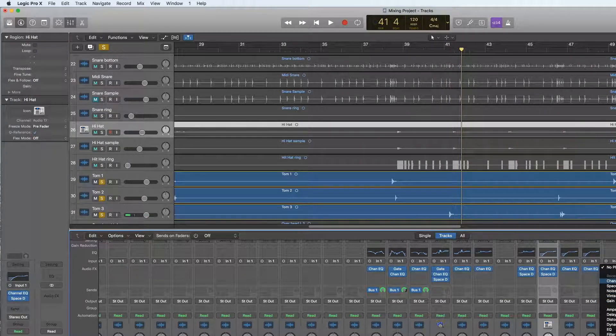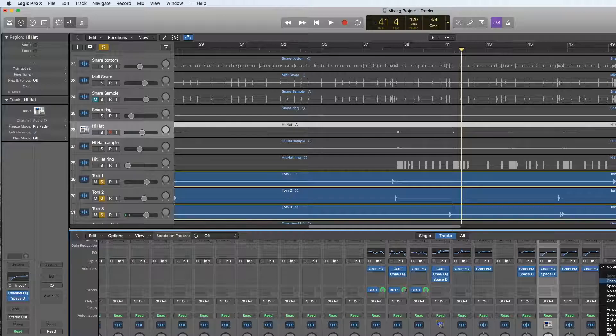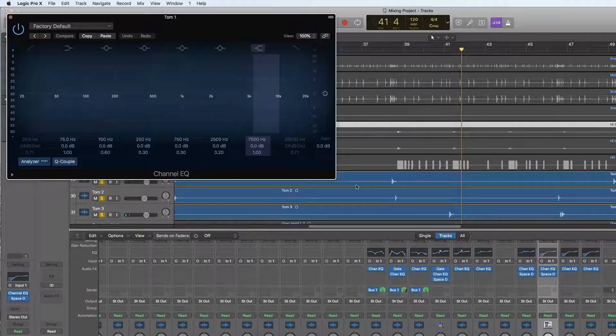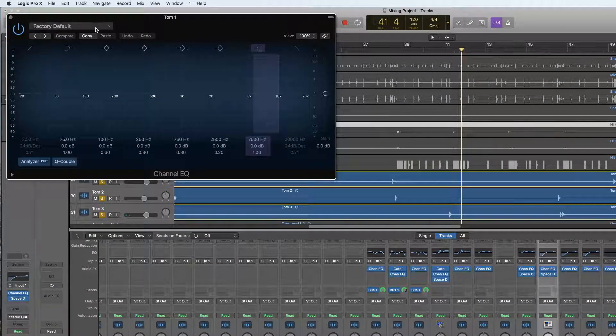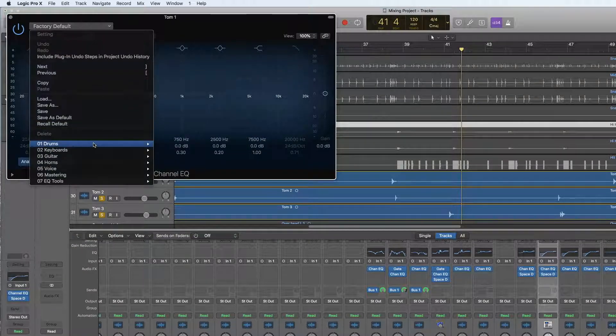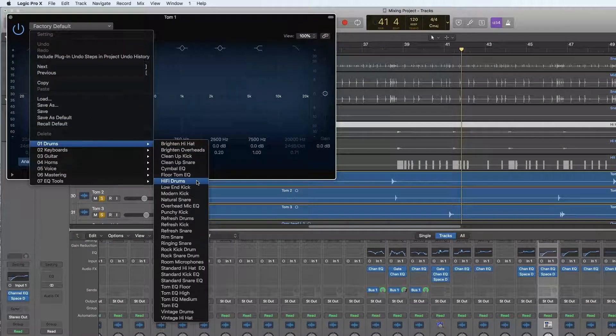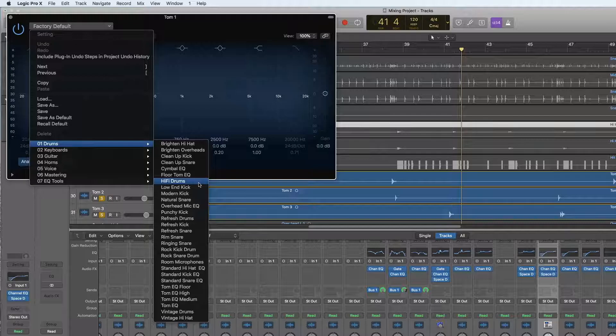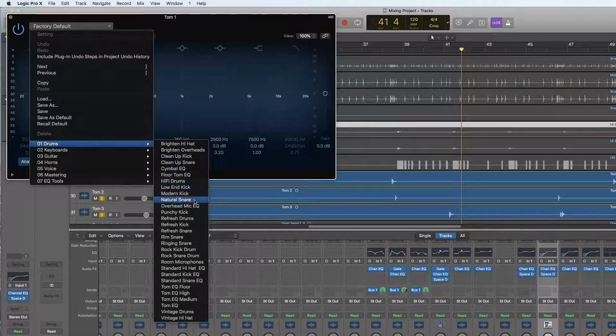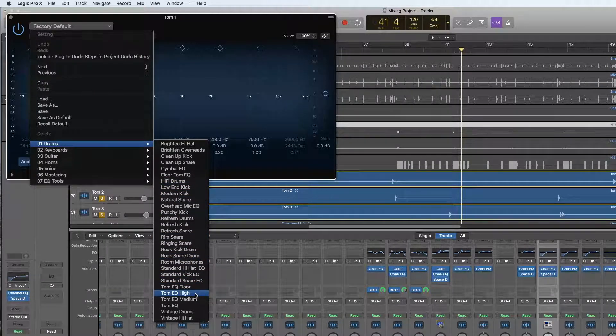Now I'm going to put a quick EQ on all three tom-toms. I'm going to start with the high tom, and we're just going to find a high tom EQ.